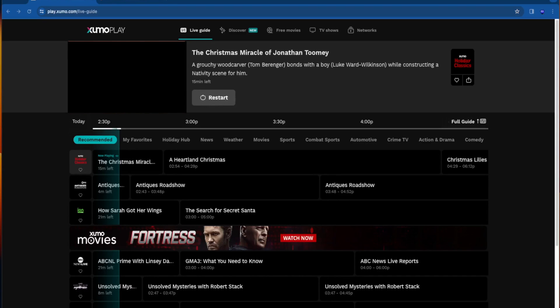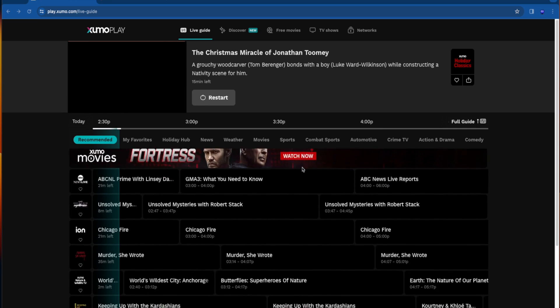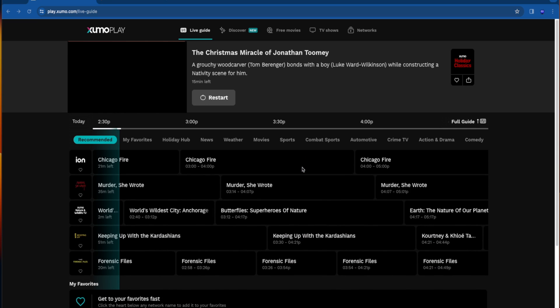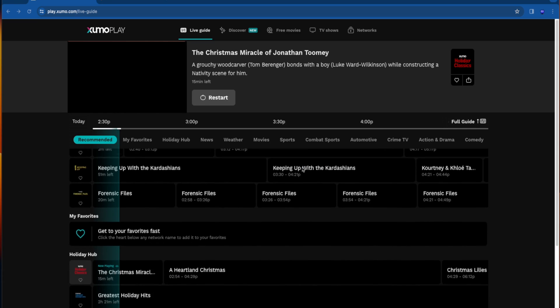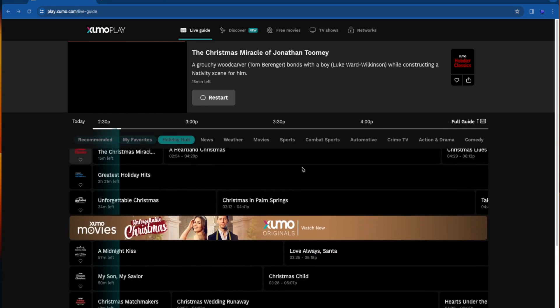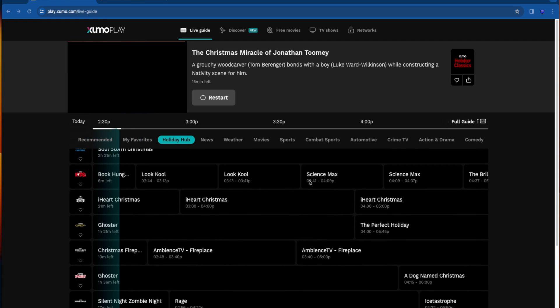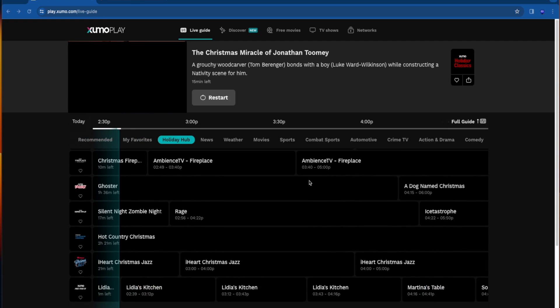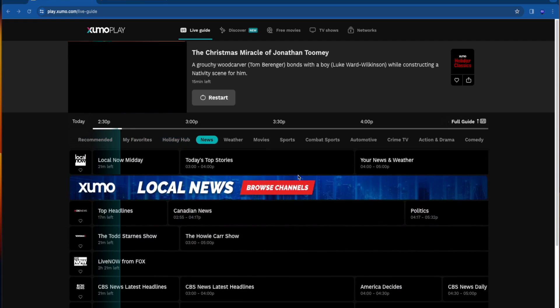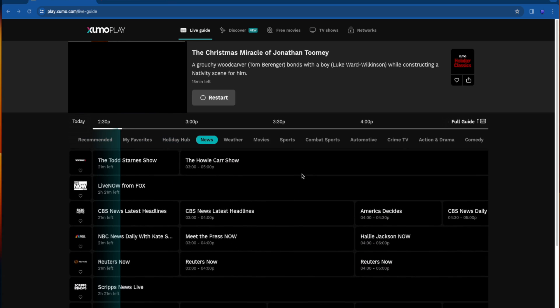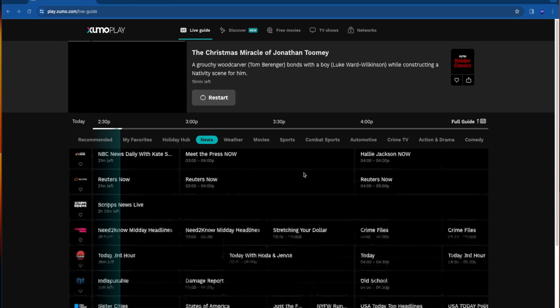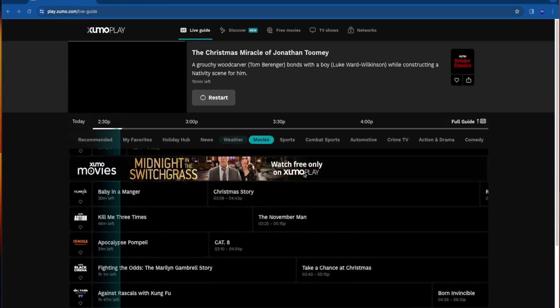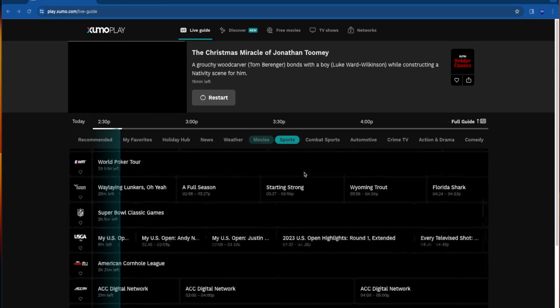Hey guys, it's Bodie with IPTVWire.com. In this video, I'm going to be showing you one of my favorite free live TV or IPTV applications that provide hundreds of live channels, on-demand movies, on-demand TV shows, and much more for free.